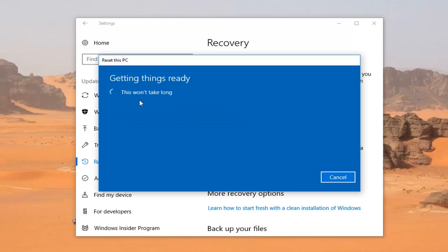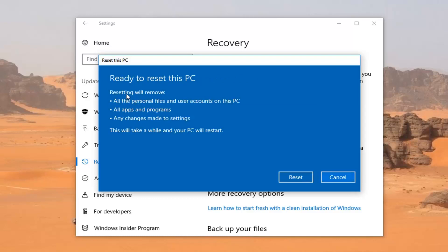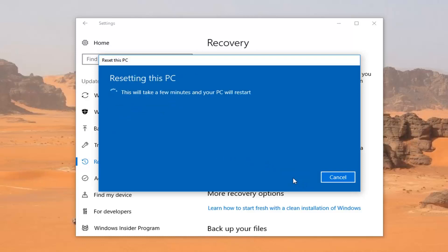We're going to have a final prompt here to confirm that resetting will remove all personal files and user accounts on this PC, all apps and programs, and any changes made to settings. This will take a while depending on your hardware specifications and how fast your computer is in general. So we're going to left-click on Reset here. Your computer will restart, so please be patient.